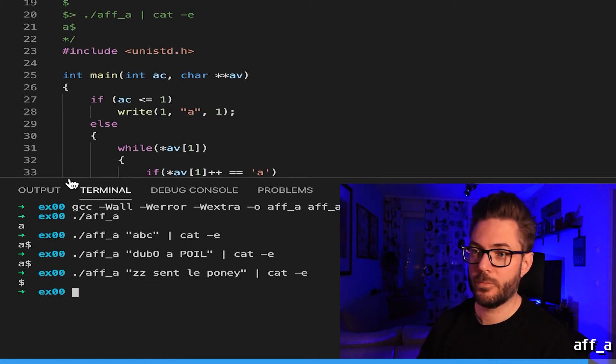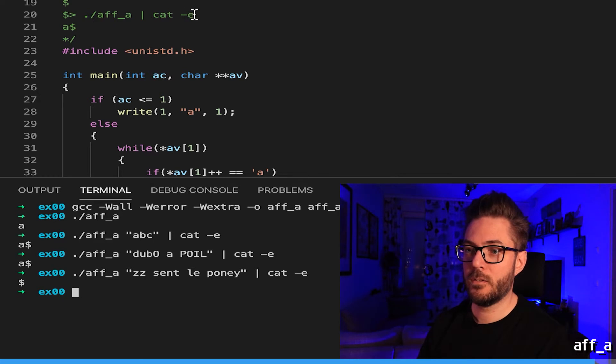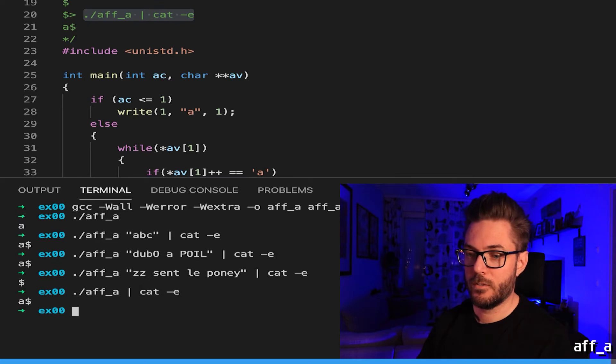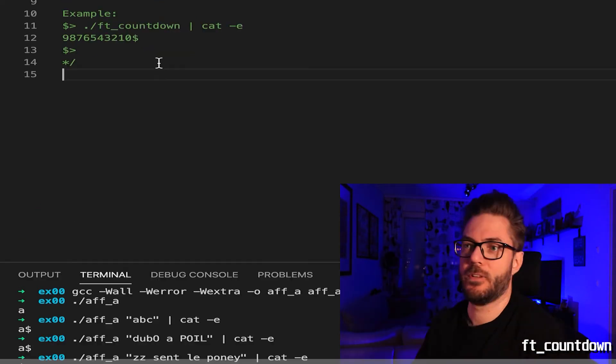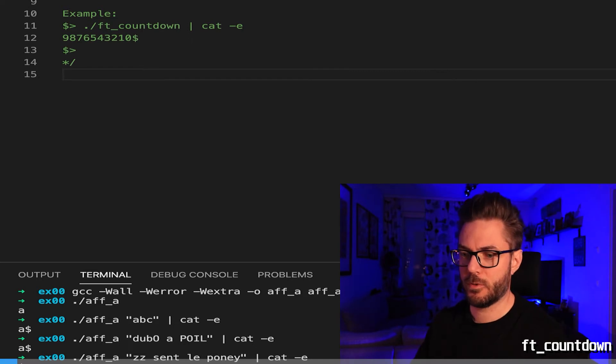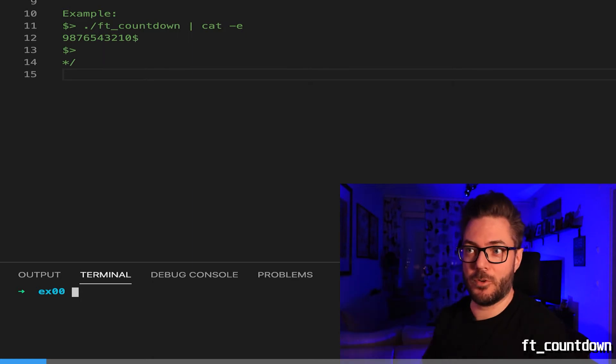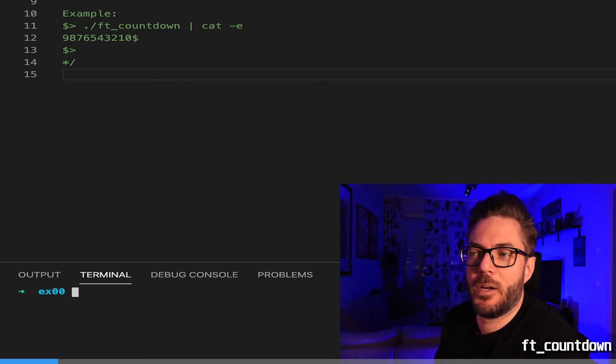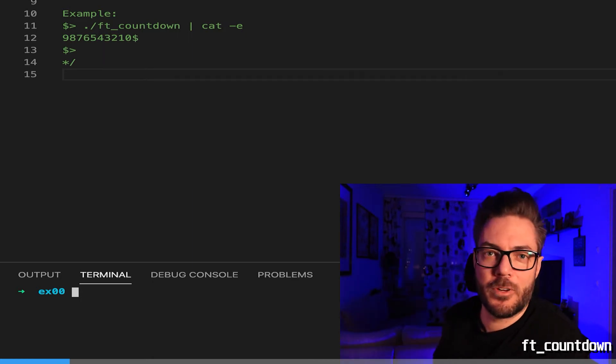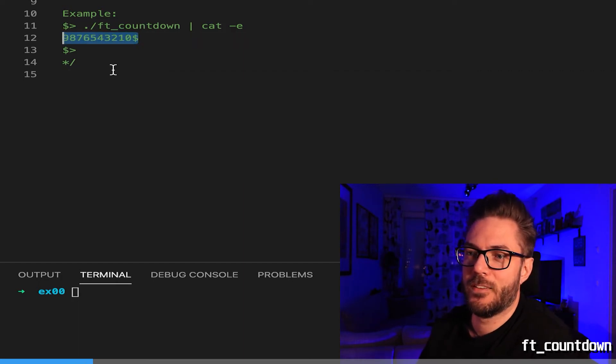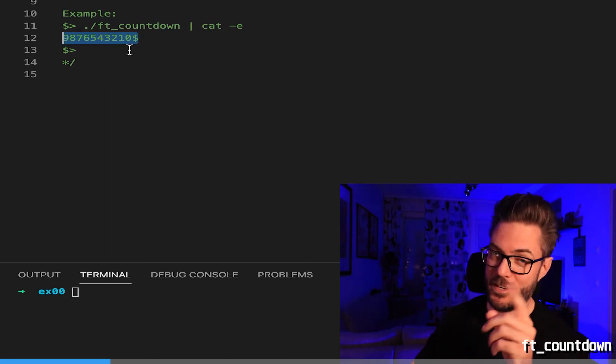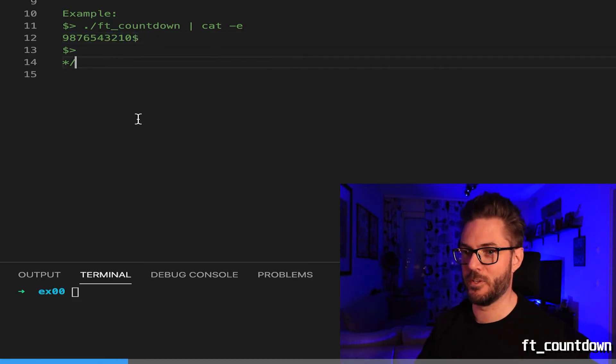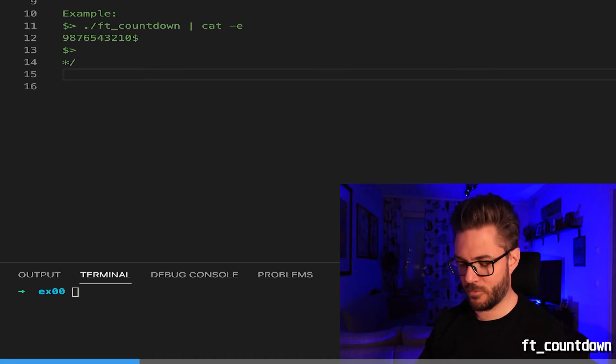Now we shouldn't get anything here because even though we do have a string it doesn't contain the letter a. That one's done. FT countdown, simple enough. As a programmer you should think outside the box quite a bit. This was one that I did the long and difficult way but there is a stupidly easy way of doing this.